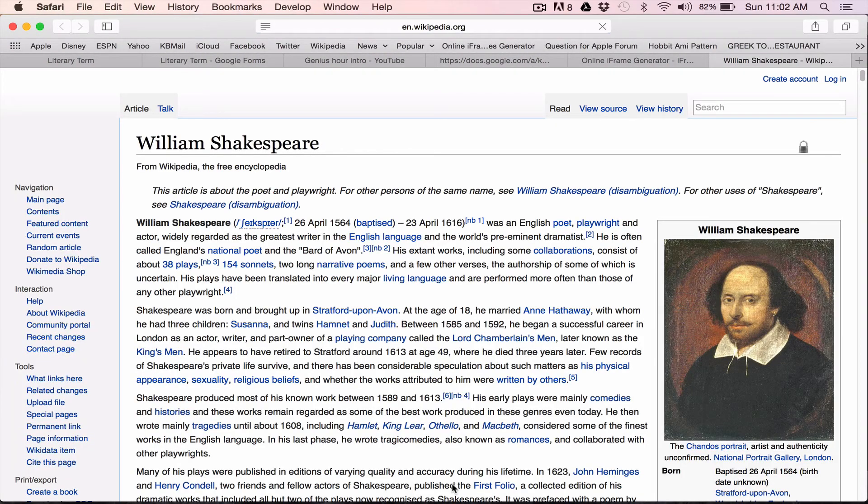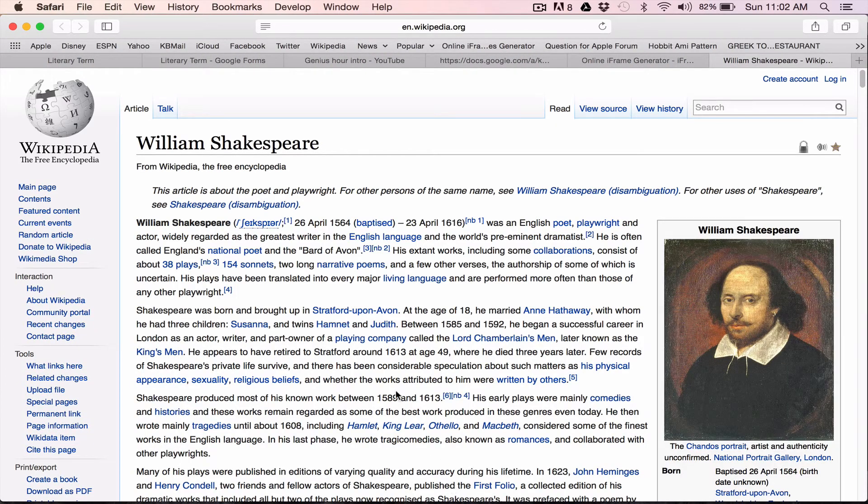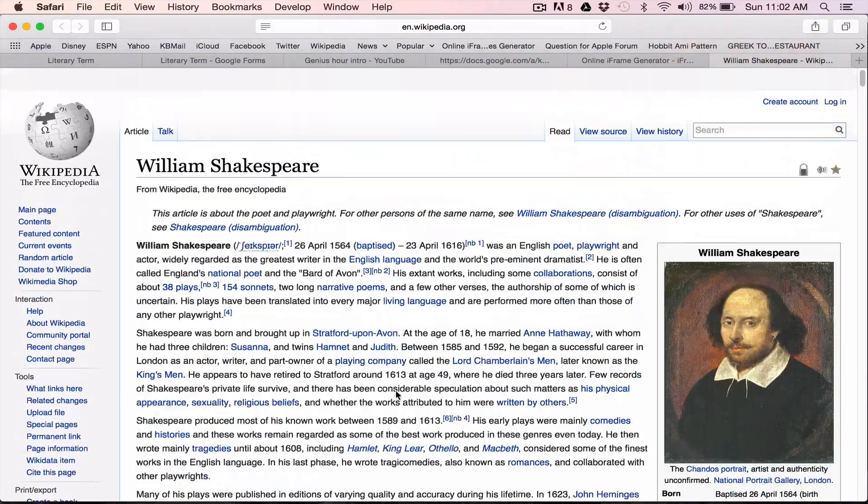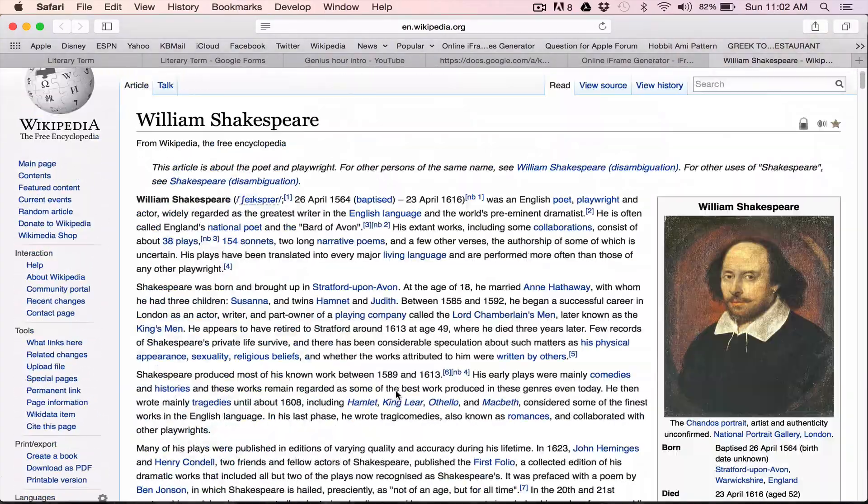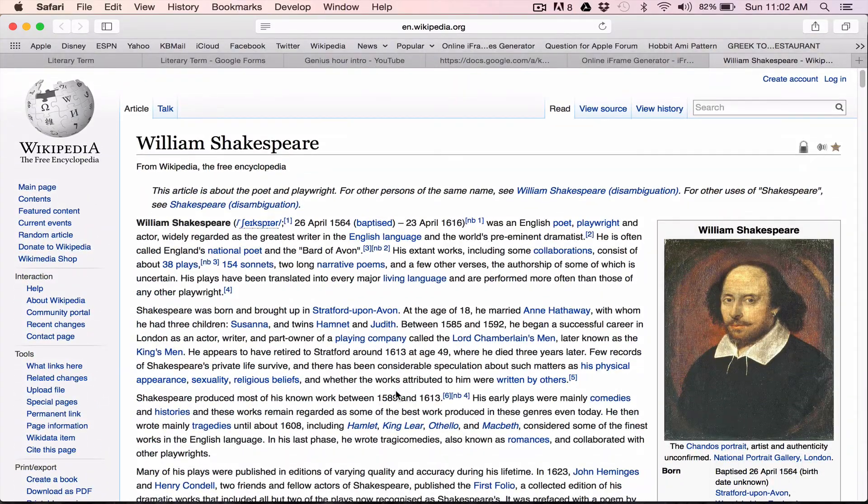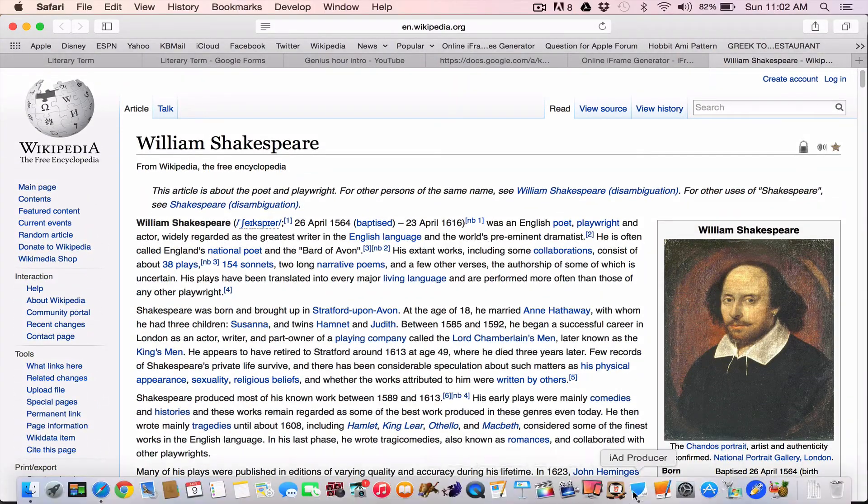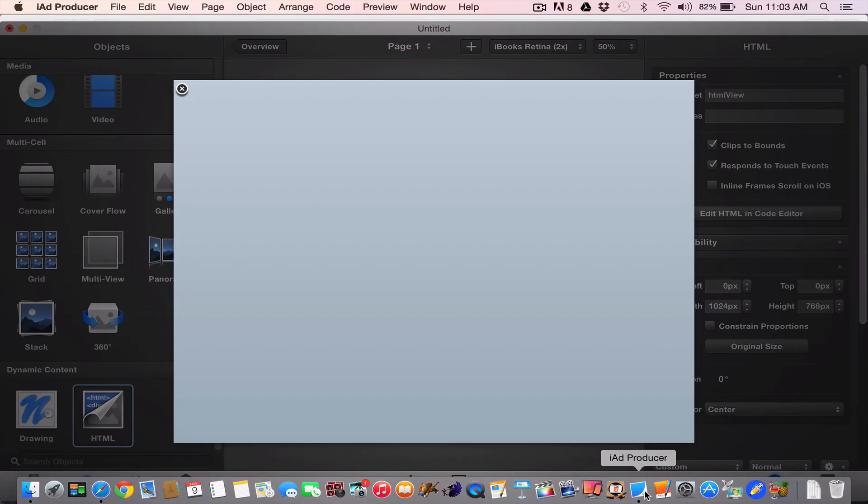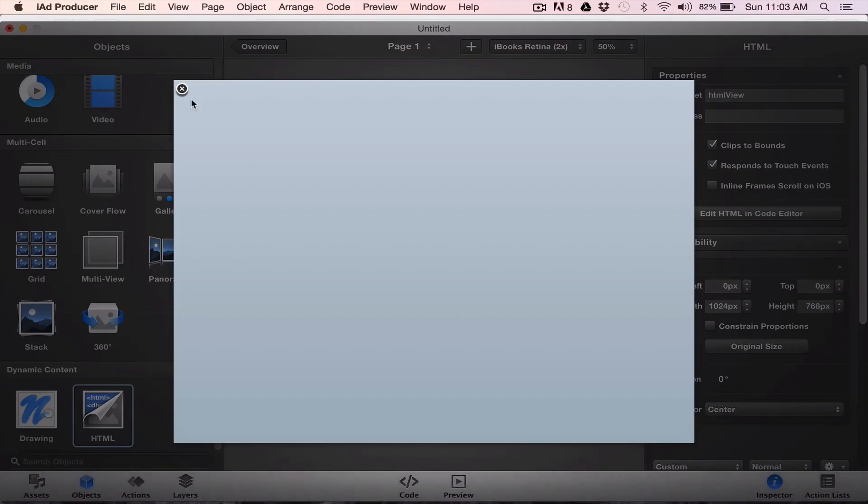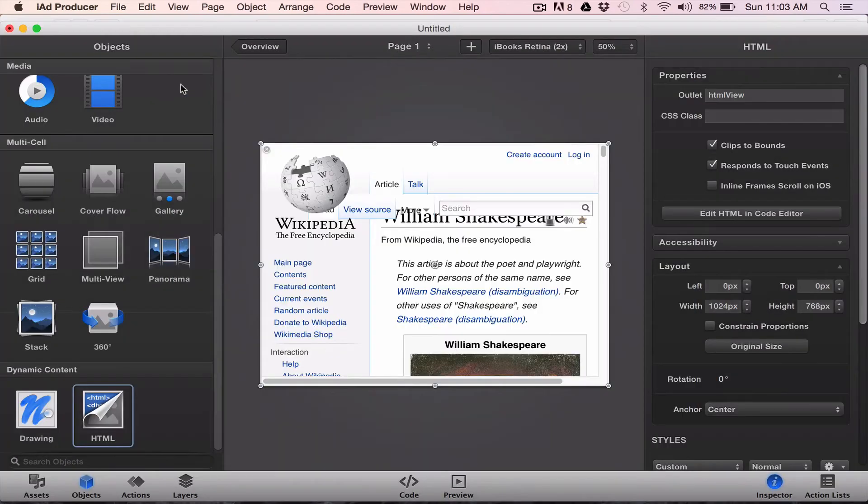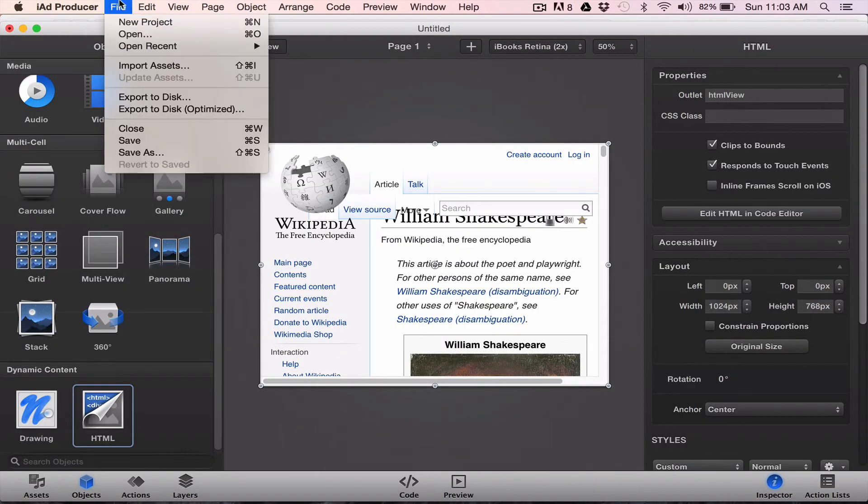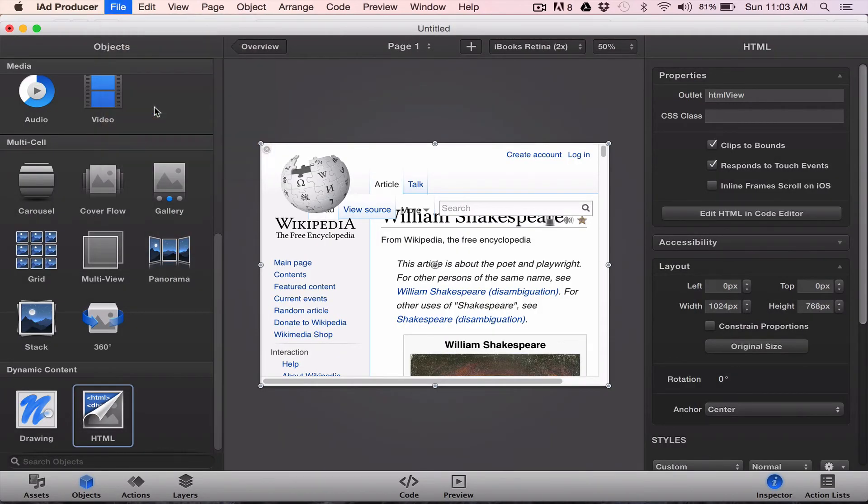And again, this is how it will be viewed in your book. You go back out into iAD producer and you export it to disk.